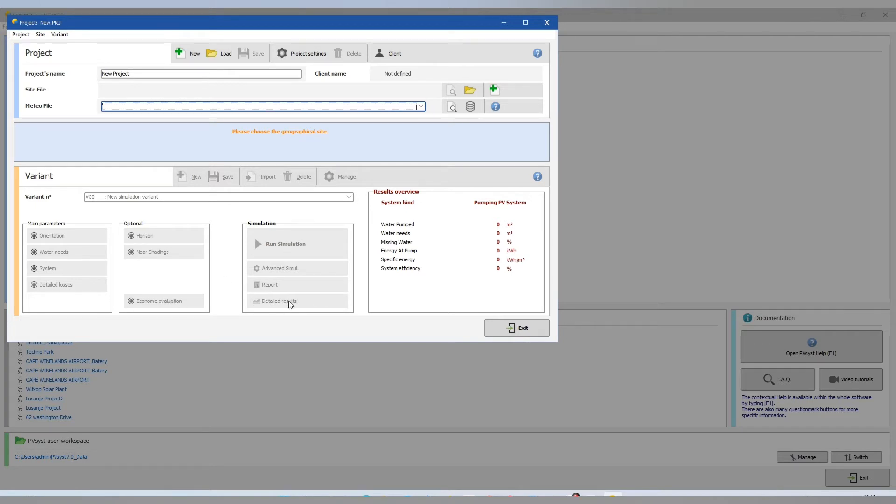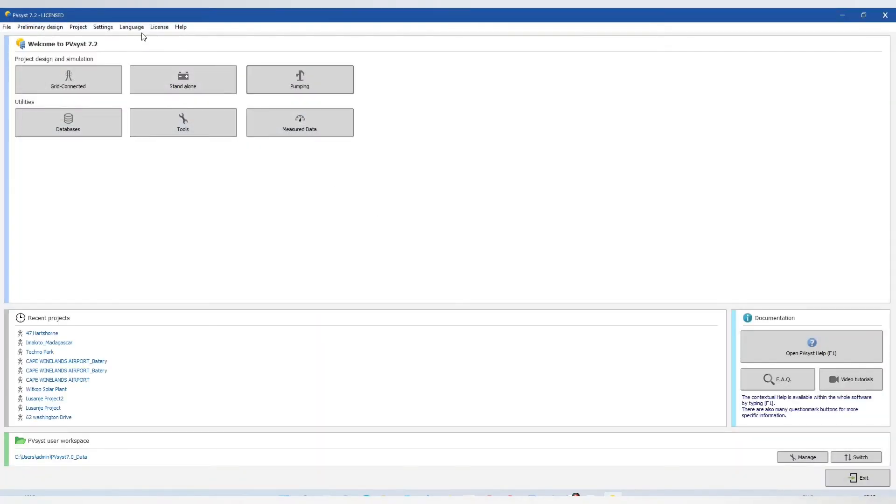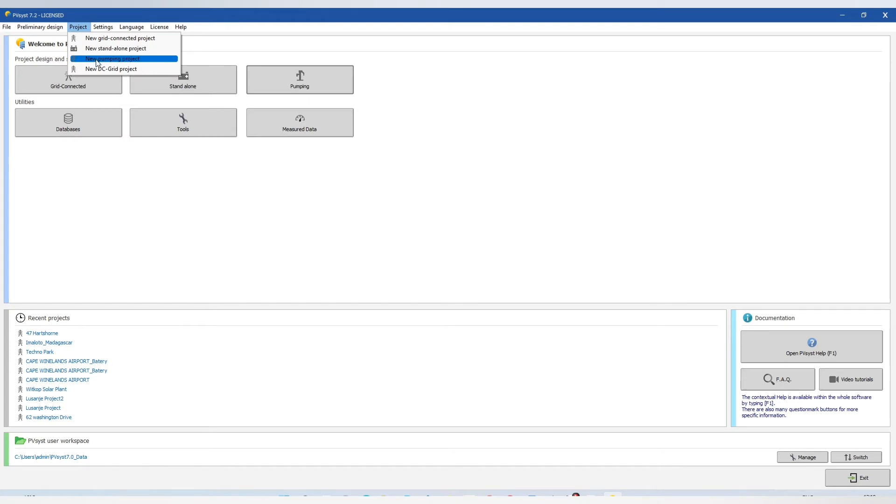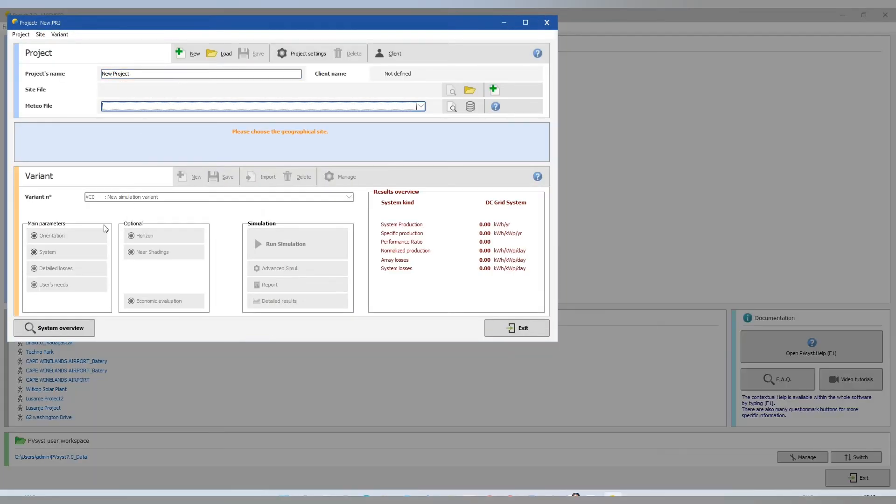There we can have our results overview. And then as you can see, there is a new DC grid project. It's the same procedure as there.